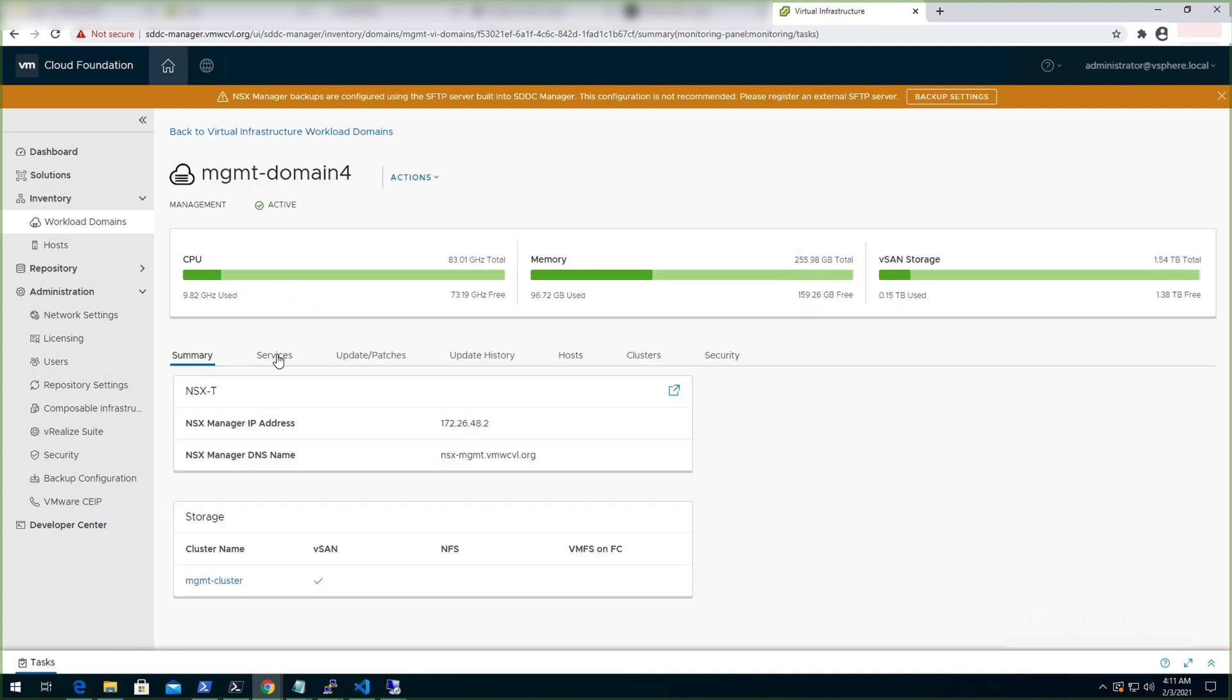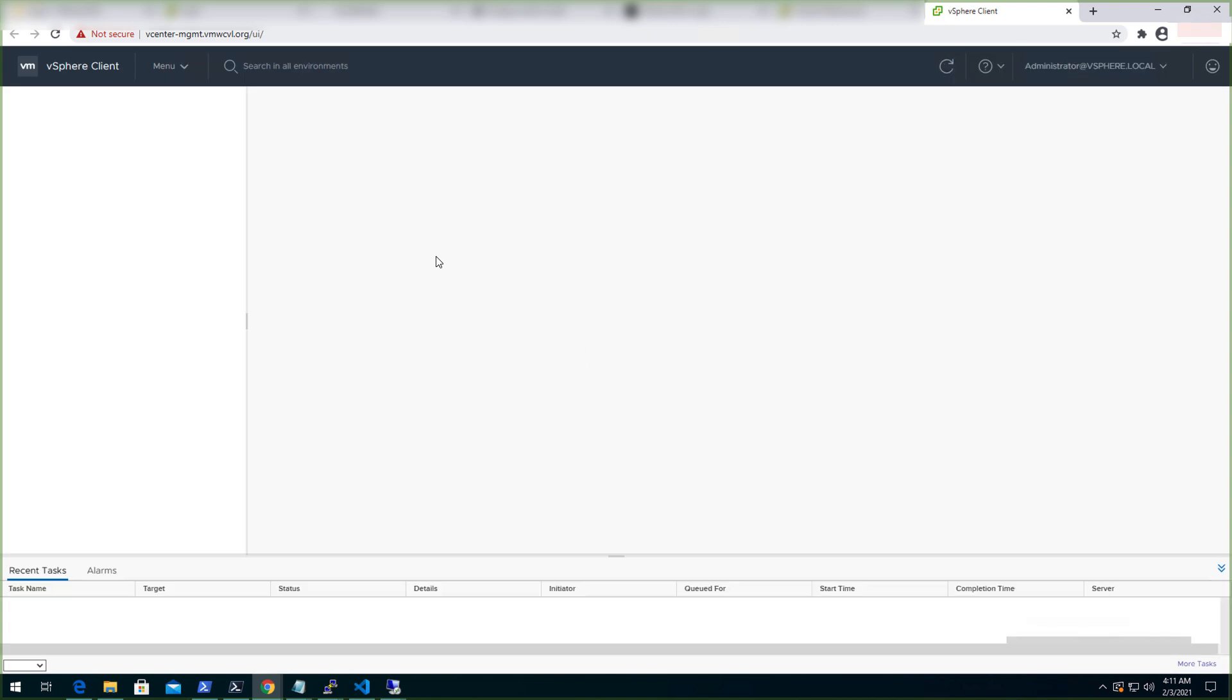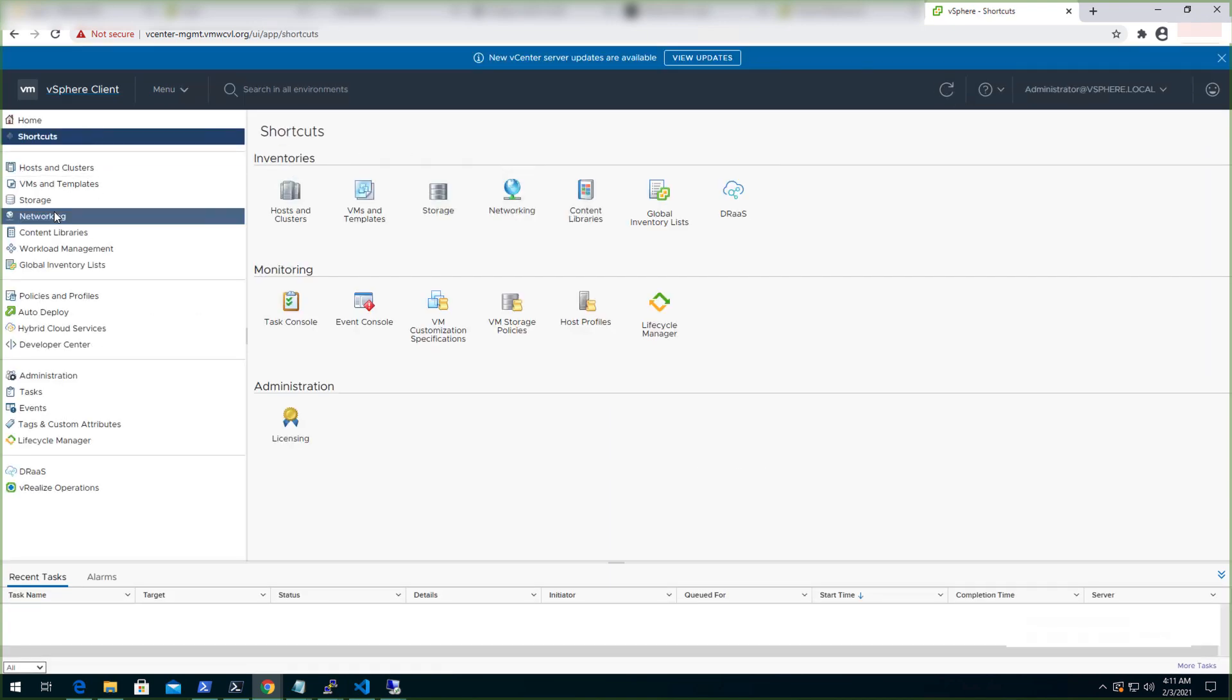Now let's click on workload domains. Yes, and the management domain to verify all the services. And click on vCenter to login to the vCenter.